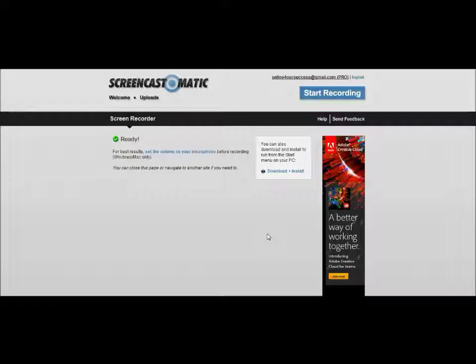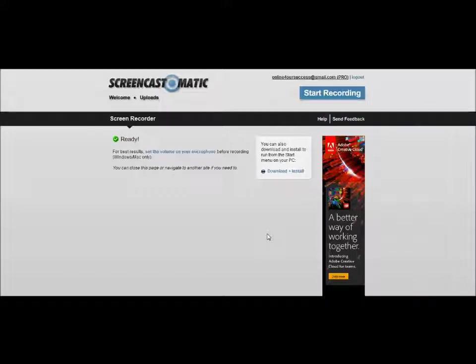So you guys, go to Screencast-O-Matic, start making your videos now, and then send me the link because I want to see them. Ciao for now everybody!